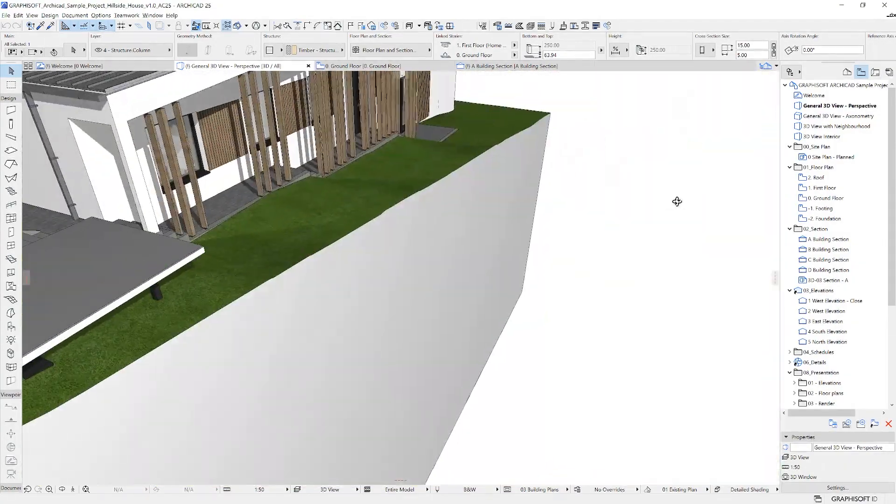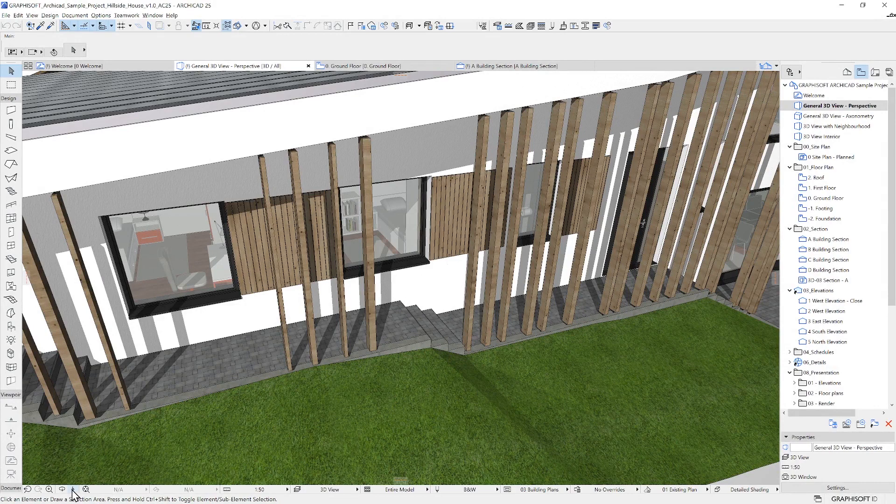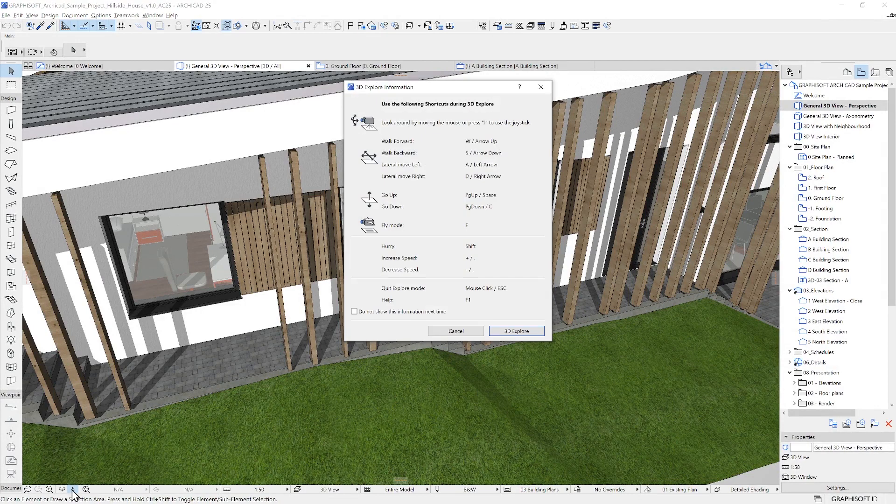In 3D, you can also use the Explore command. If you click on this icon, a dialog box will appear with instructions. Click on 3D Explore.